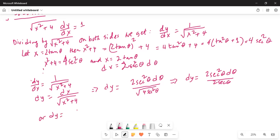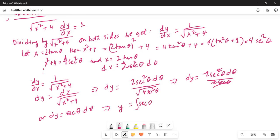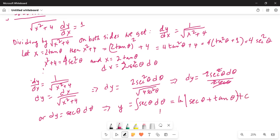This simplifies to dy equals sec θ dθ. Integrating both sides, y equals the integral of sec θ dθ, which equals ln |sec θ plus tan θ| plus c, where c is the integration constant.